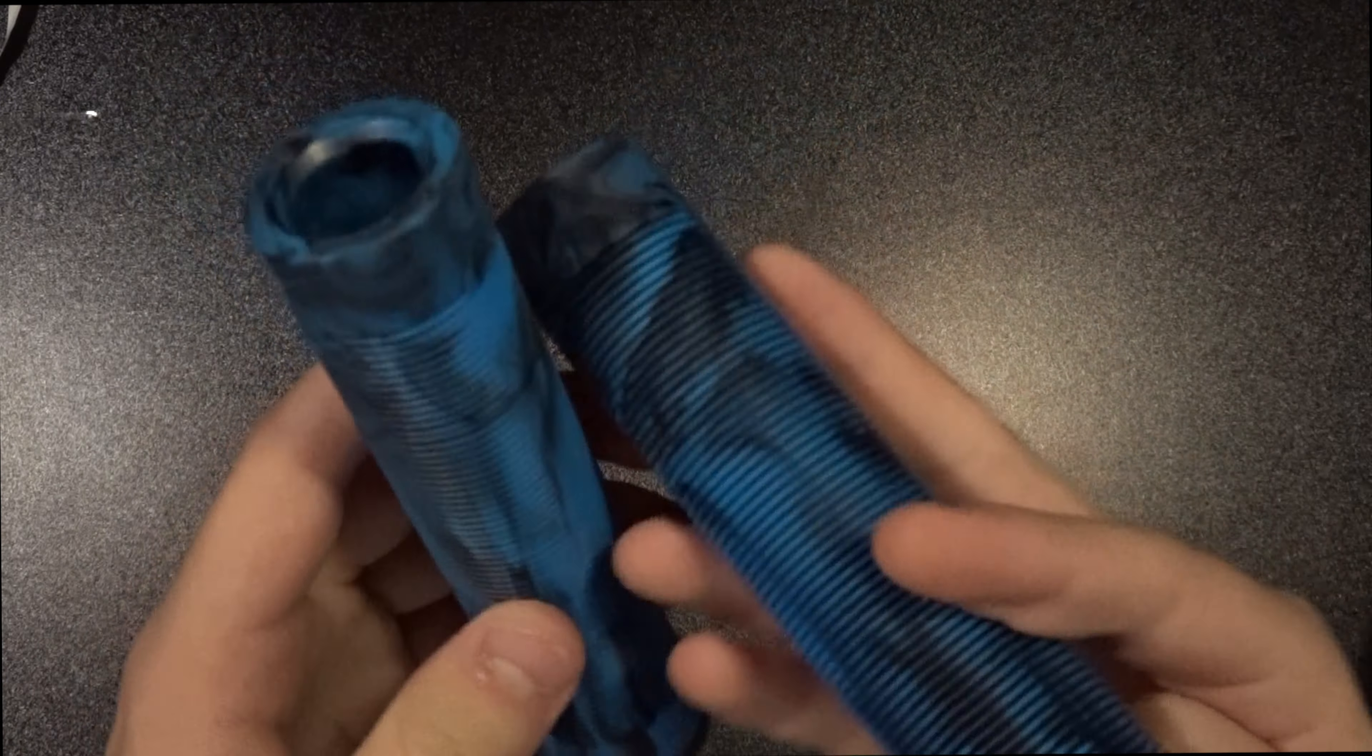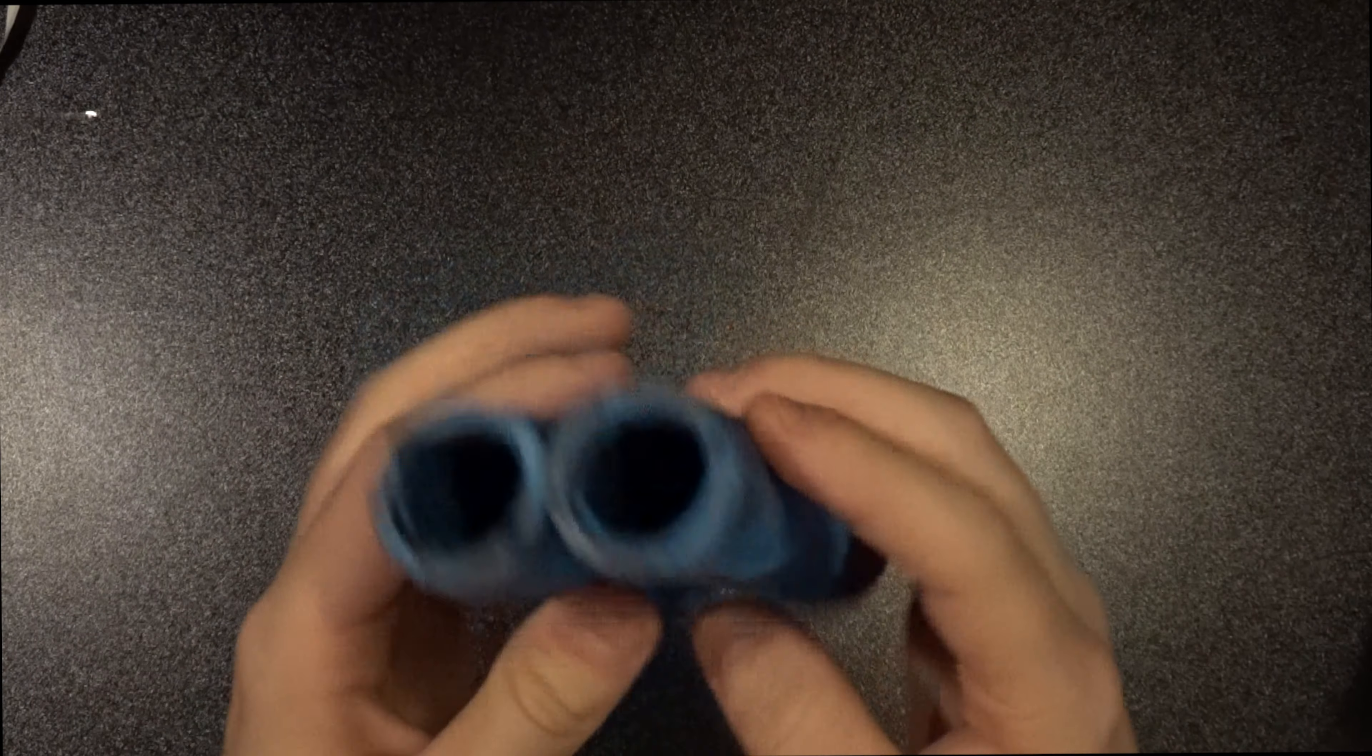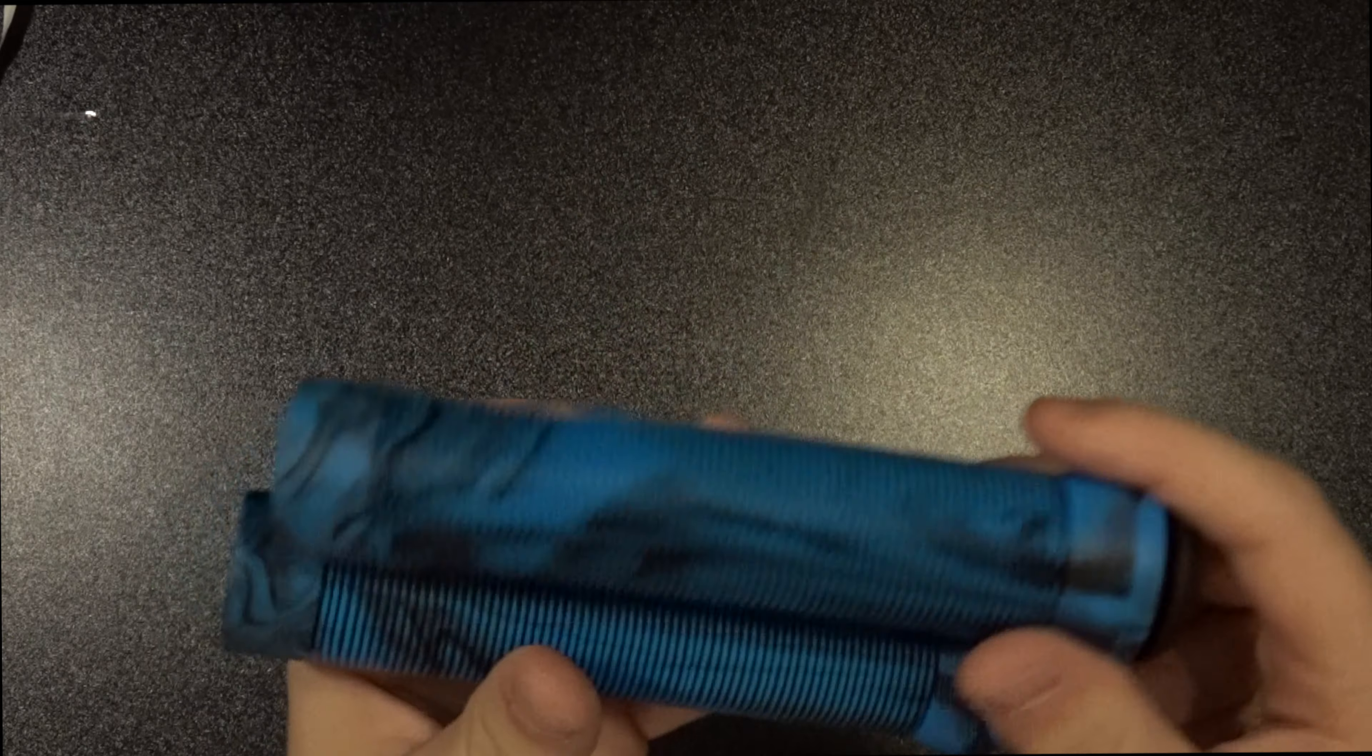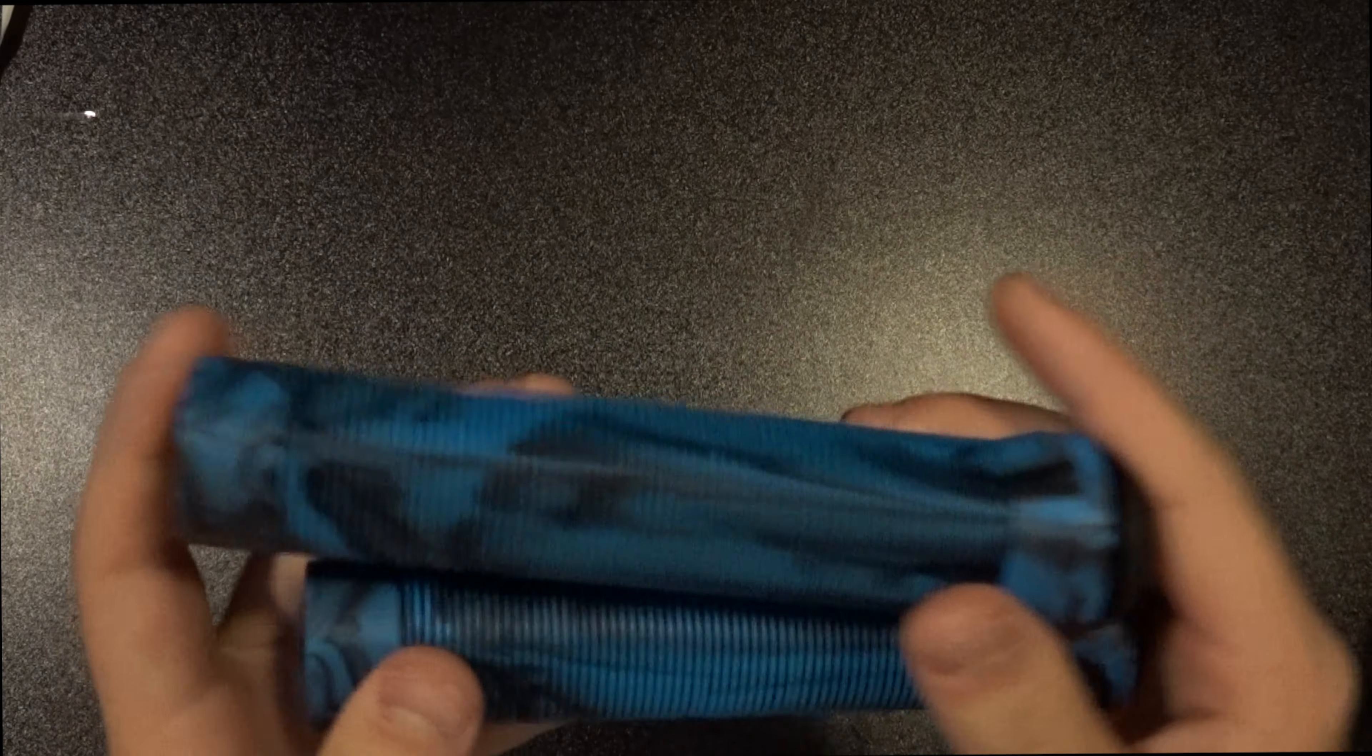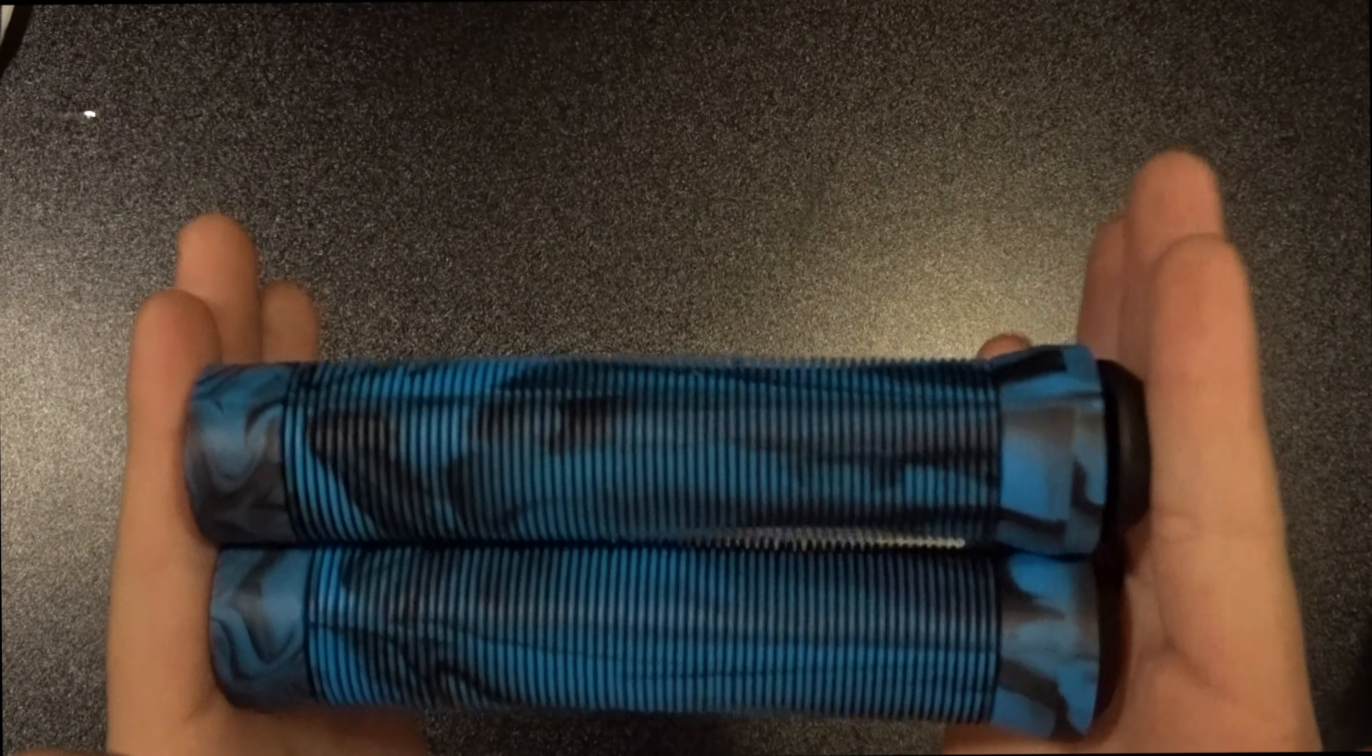I don't think the bar ends are name brand. Yeah, they don't have anything on them. They're just regular plastic bar ends. But yeah, these look pretty legit. I like these. These will definitely go good with the whole blue and black thing I'm going with. All right. Let's move on.